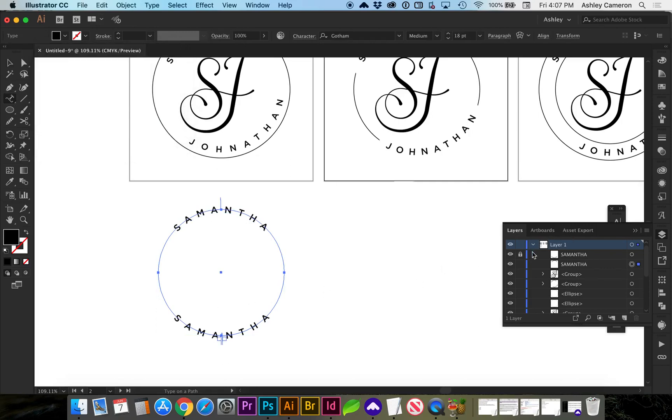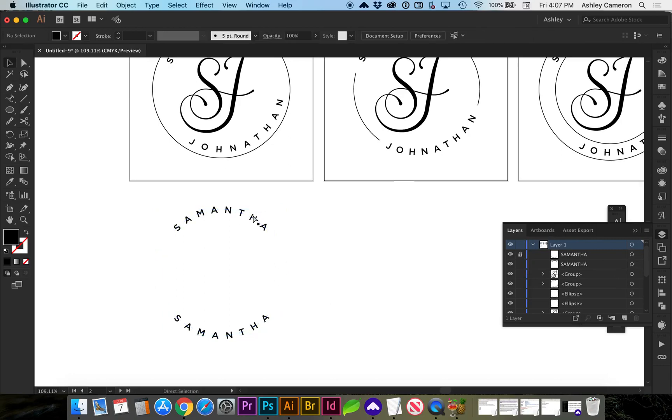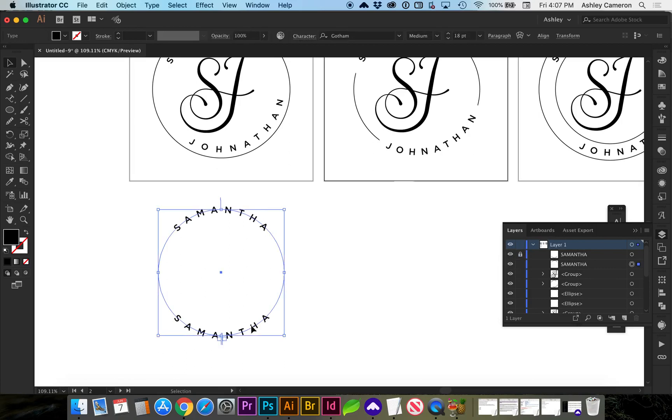I'm going to unlock that one. Another way to lock would be with the selection tool. You can hit command 2 and that will lock it. You can see in my layers and you can turn off and on whichever one if you get confused.